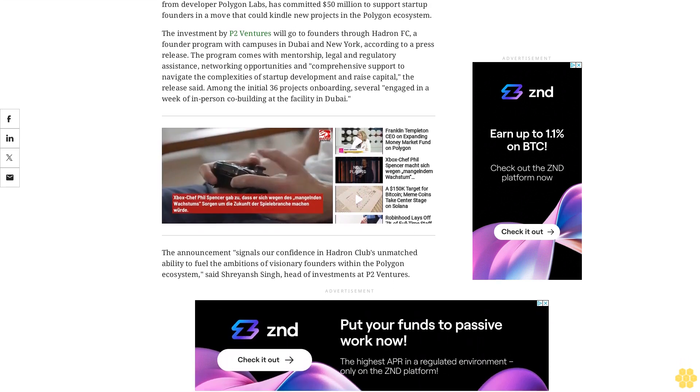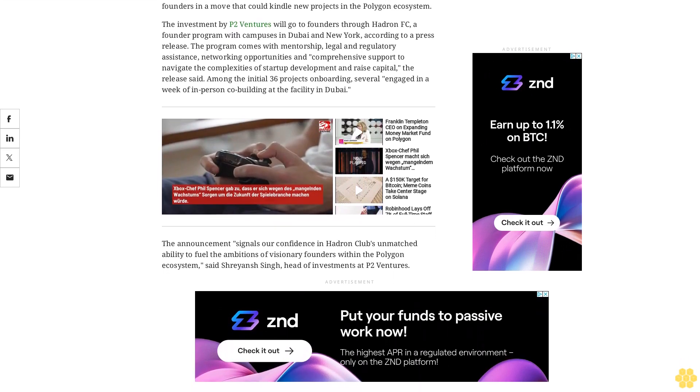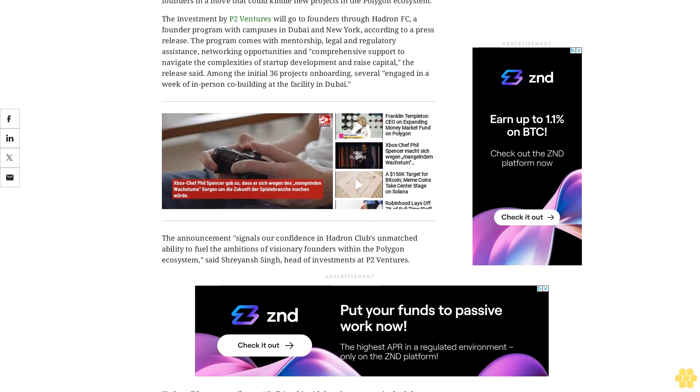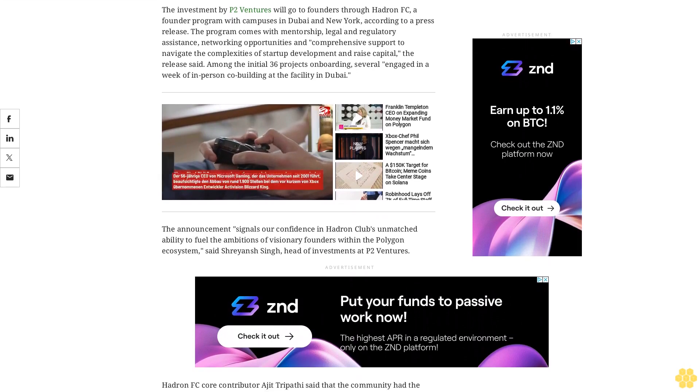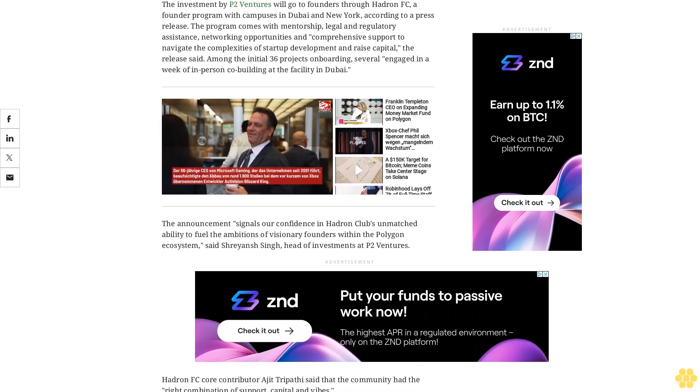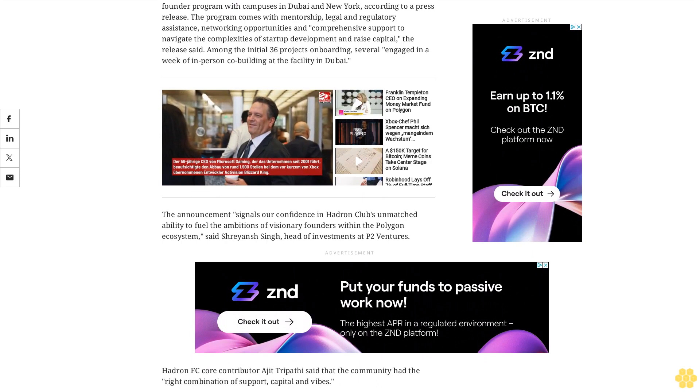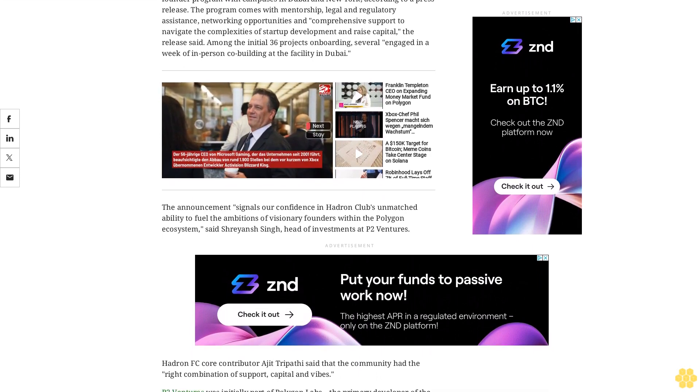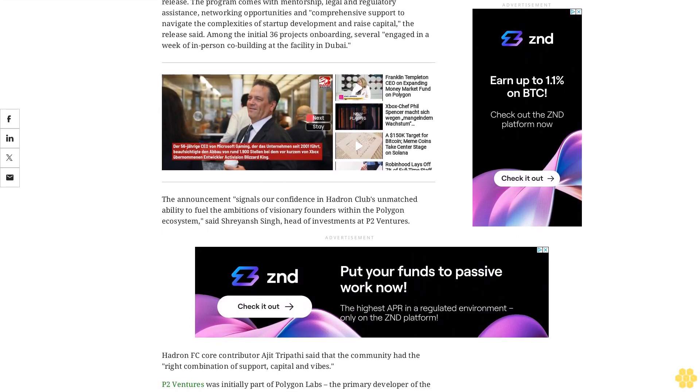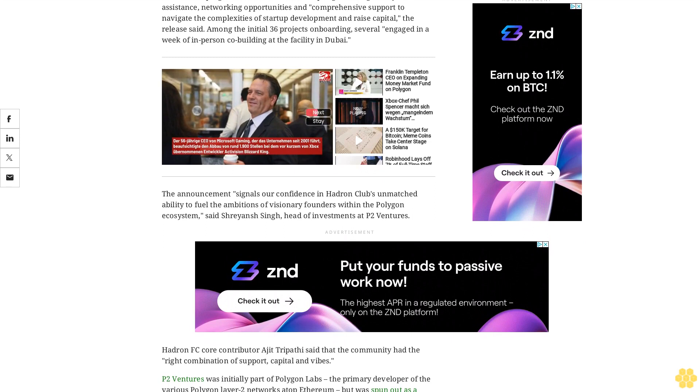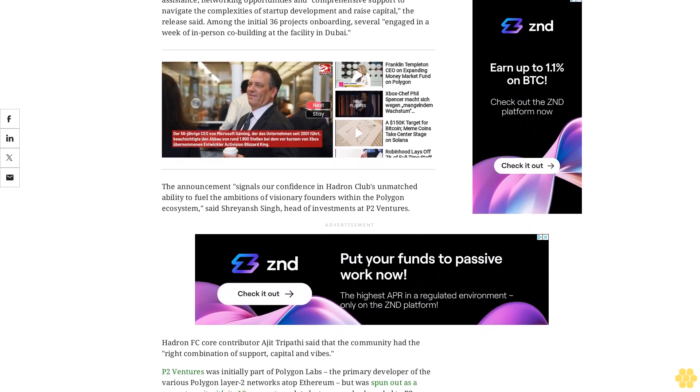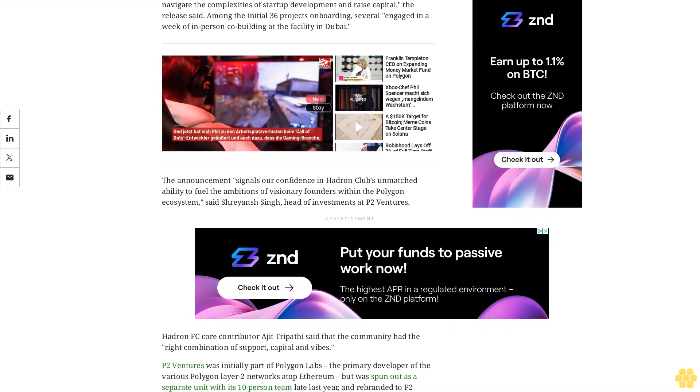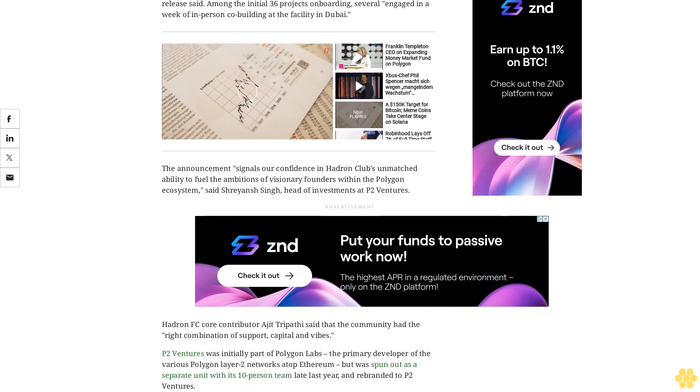Hattern FC core contributor Ajit Tripathi said that the community had the right combination of support, capital, and vibes. P2 Ventures was initially part of Polygon Labs, the primary developer of the various Polygon Layer 2 networks atop Ethereum, but was spun out as a separate unit with its 10-person team late last year and rebranded to P2 Ventures.